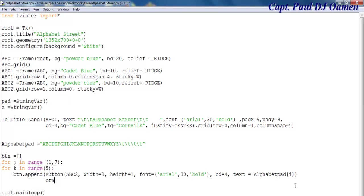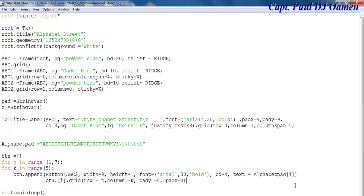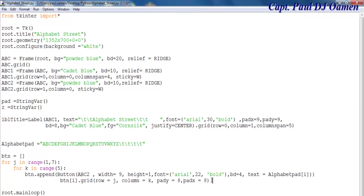Then btn dot grid — let's enter the row: row equals j and column equals k. Let's pad it with pady equals h and padx equals eight as well. There we go.